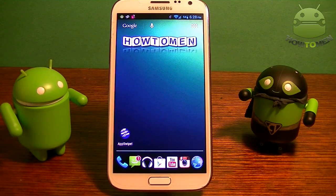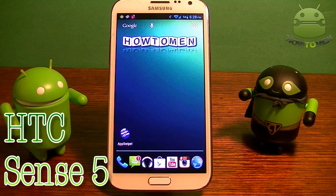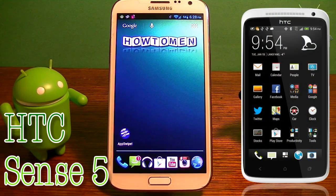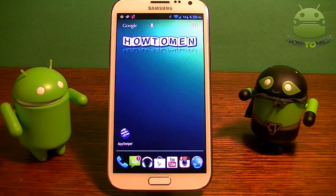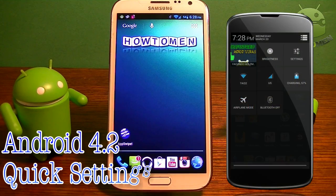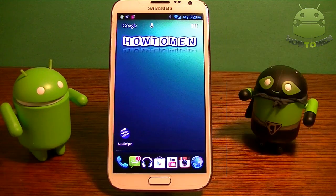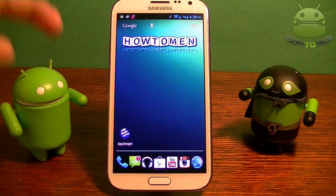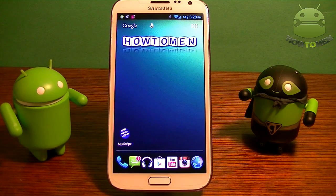Hey guys, it's Timmy here today. I'm going to show you how to add Sense 5 quick settings to any Android device, and you can also get quick settings 4.2 in the quick settings of the notifications. So let's begin this video.